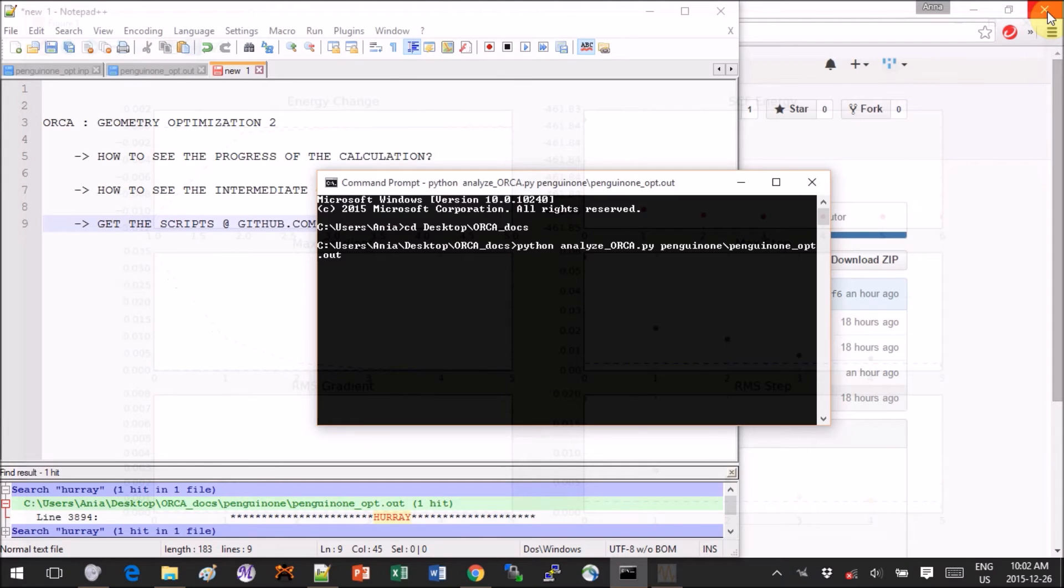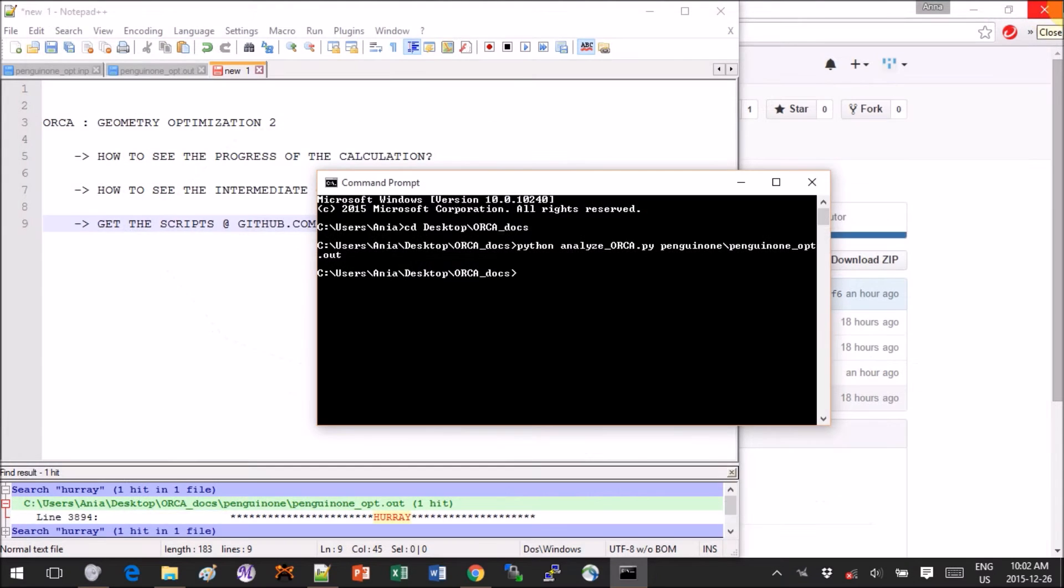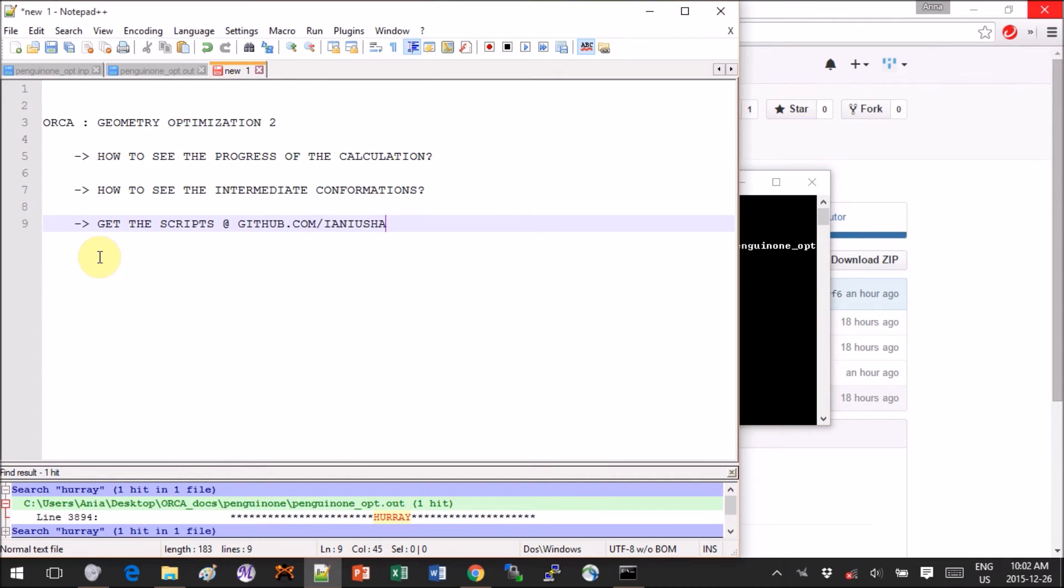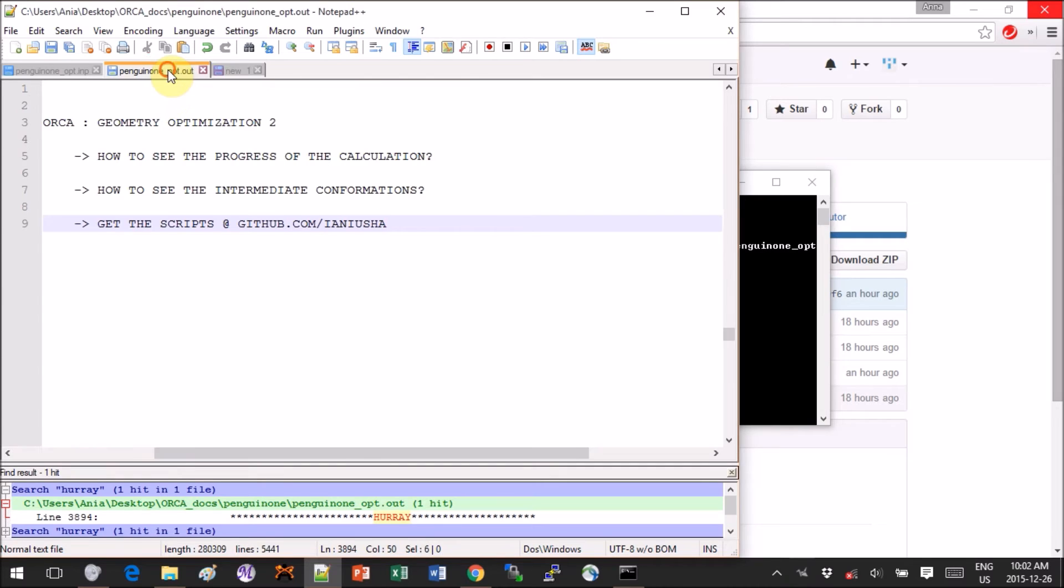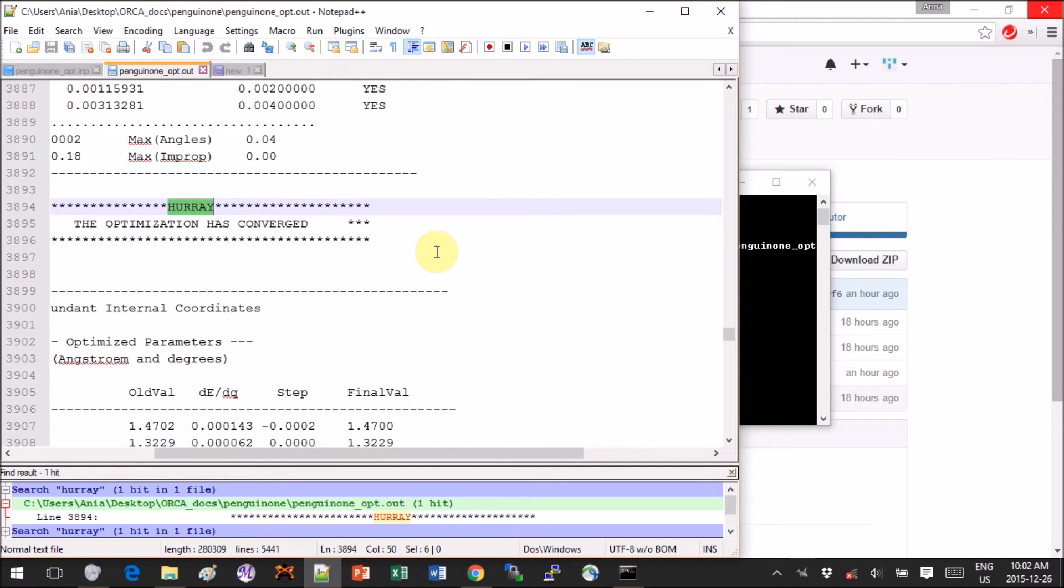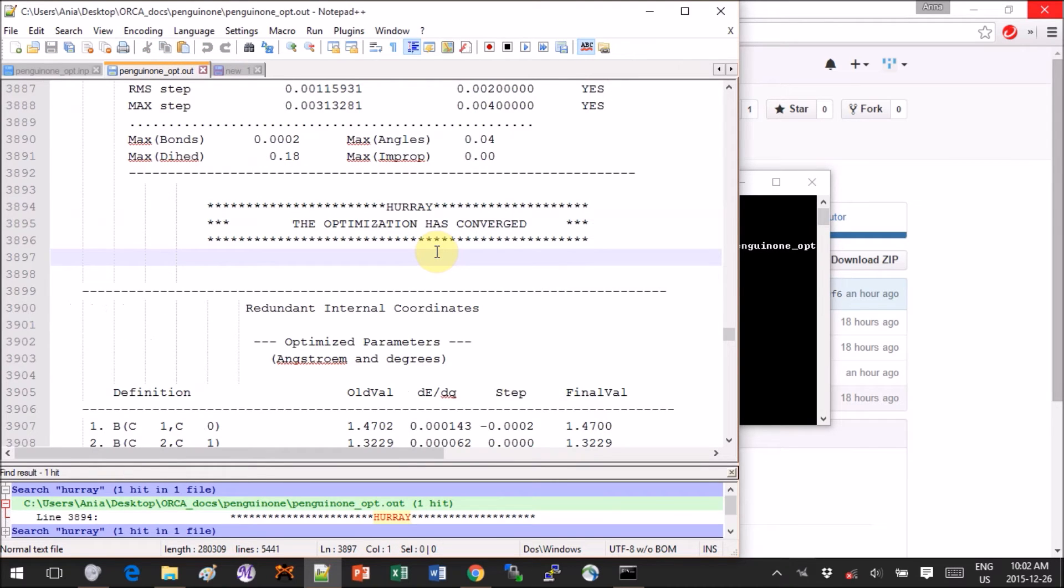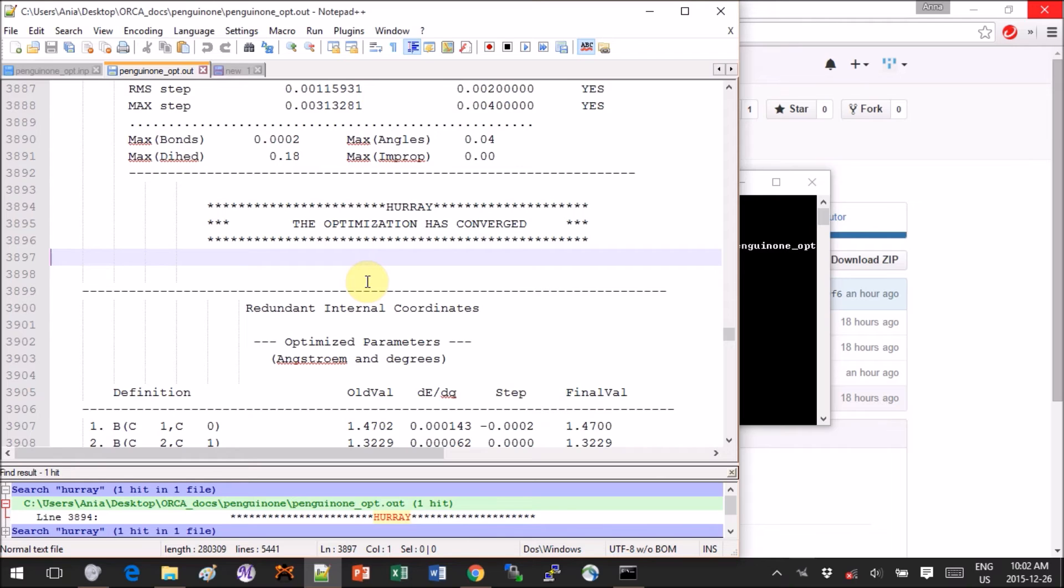That was our first part of the tutorial and now I'll show you how to visualize the intermediate conformations that lead from the input conformation to the output conformation. Say we got our dot out file and we searched for the word hooray, so we know that our optimization is successful and we want to see how did the molecule's conformation change along the way.